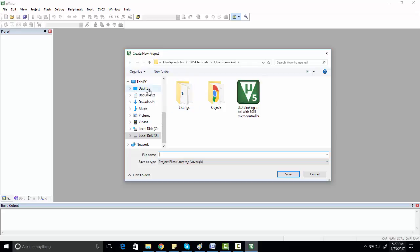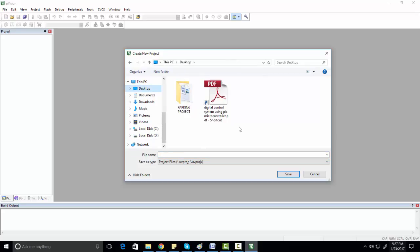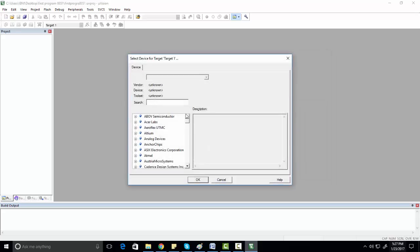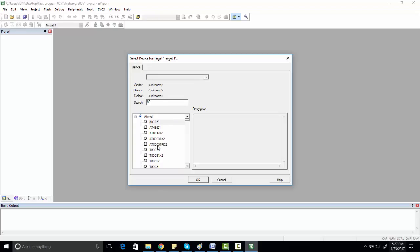You need to save the project wherever you want. For example, we are creating a folder on the desktop. You can name it whatever you want — for example, 'First Program 8051' — then click Save. Now you need to select a microcontroller. You can type '8051' in the search box.